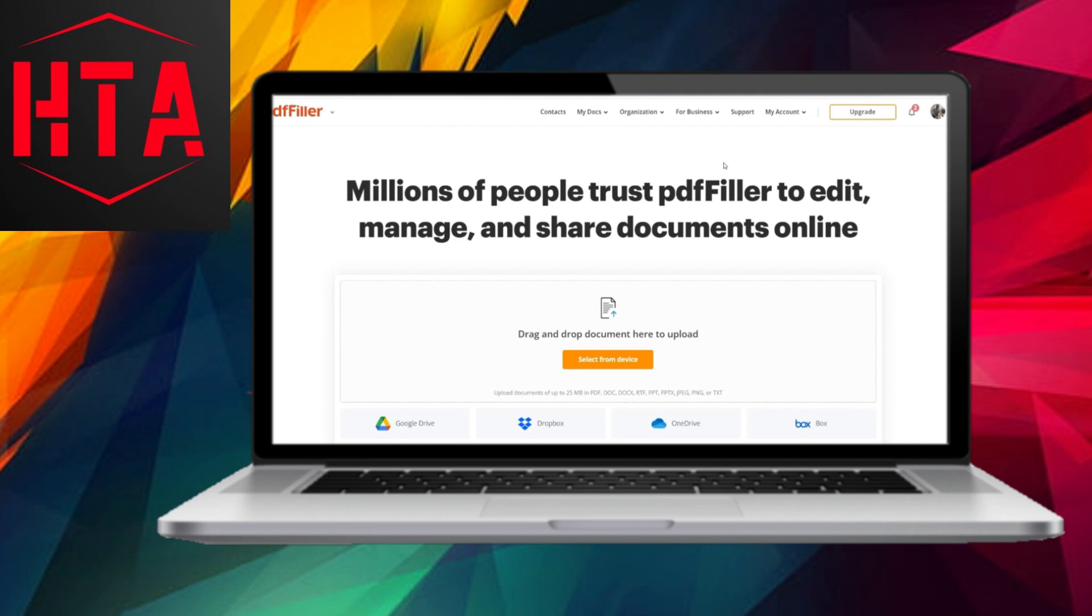To begin, please visit the website pdfiller.com and ensure that you are logged into your account.